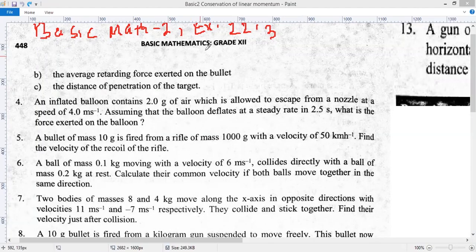Hello everybody, welcome to my class. Today I am going to cover Basic Mathematics 2 from Class 12 Math Book 2. The question is number 13 from page 448, Basic Mathematics 2. This is a frequently asked question by students. Let's share the screen. We have Basic Math 2, Exercise 22.3, page number 444, question number 13.